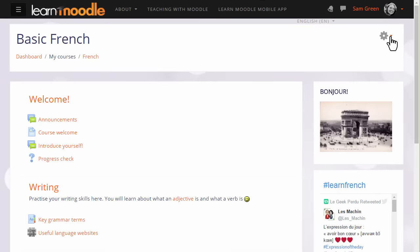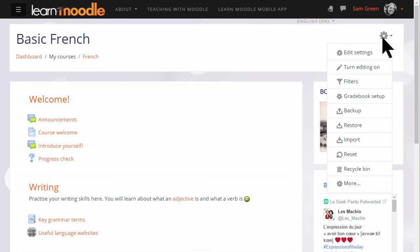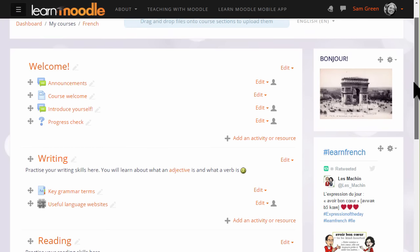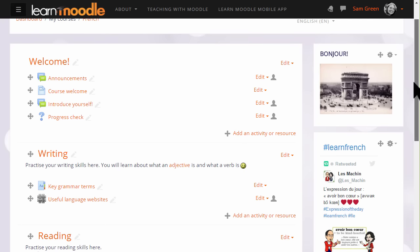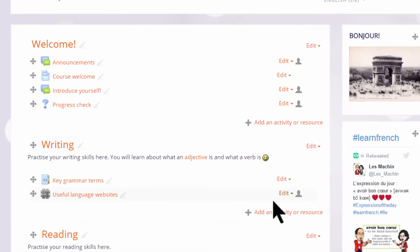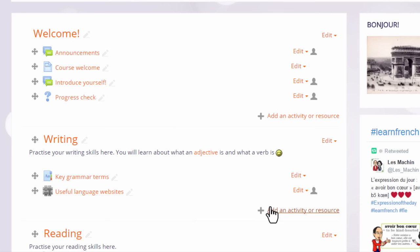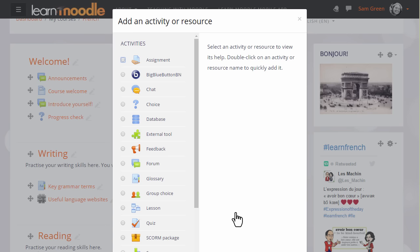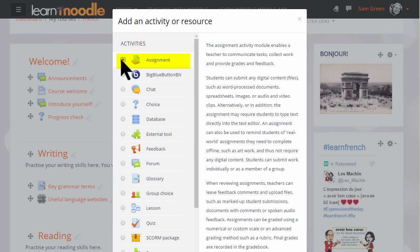If you want to add an assignment, we need to turn the editing on from the link in the gear menu. Then in the section where we want to add the assignment, we click the link 'Add an activity or resource' to bring up Moodle's activity chooser. Assignment is first on the list, and we can either click it once to read the explanation with some examples or we can simply click the radio button twice.